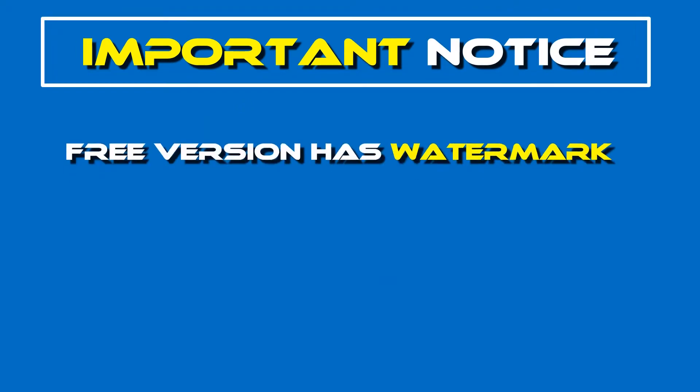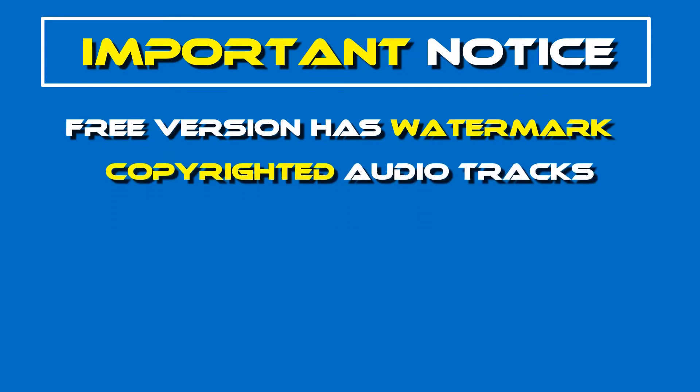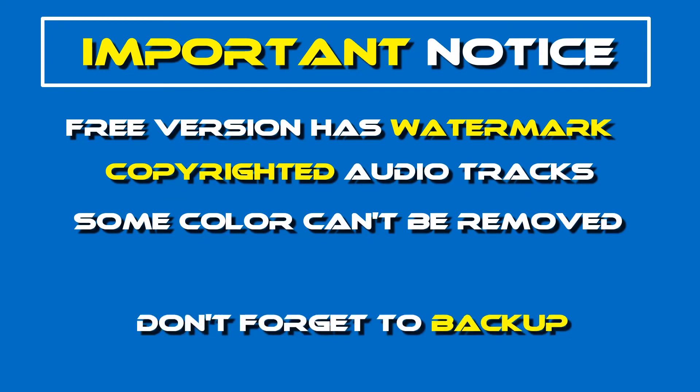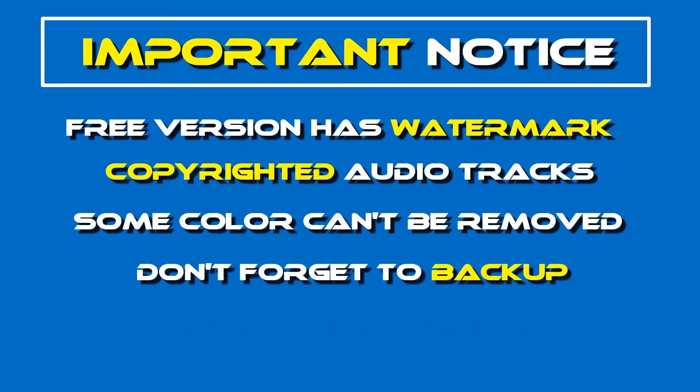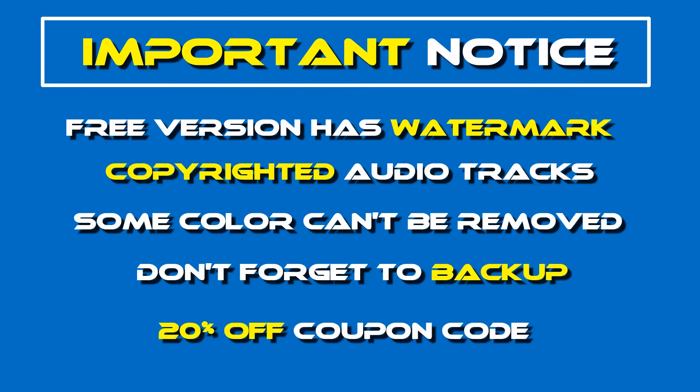Here are 5 most important things you should notice about Filmora Video Editor: Video output in free version will be watermarked. Some music tracks are copyrighted content. You can't key out some background colors. Program can crash very often, so make sure that you set up proper backup time. 20% off coupon code is in the description.